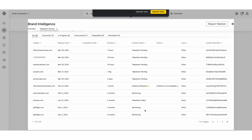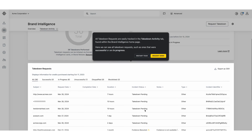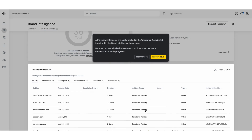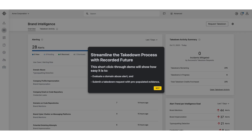Here, you'll find updates on the progress and success of your submissions. That concludes our tour. Feel free to restart this demo to explore other features, or visit our homepage to learn more about how Recorded Future can protect your brand from digital threats.